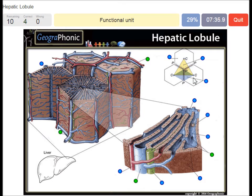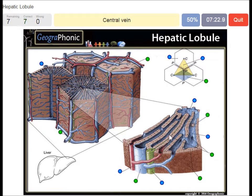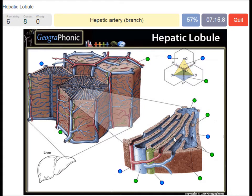A functional unit in the schematic overview — this blue area. A hepatocyte. A Kupffer cell here. A central vein — this inside the lobule. A hepatic artery branch — this is a red one.